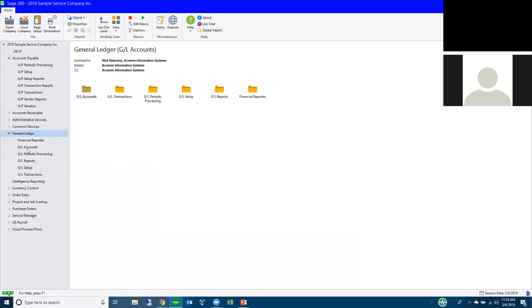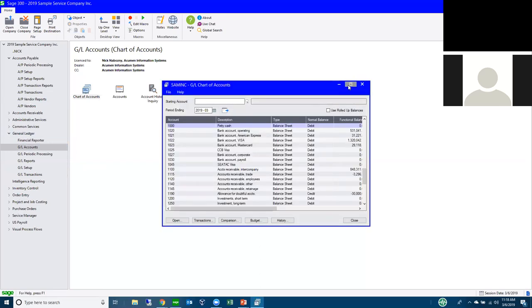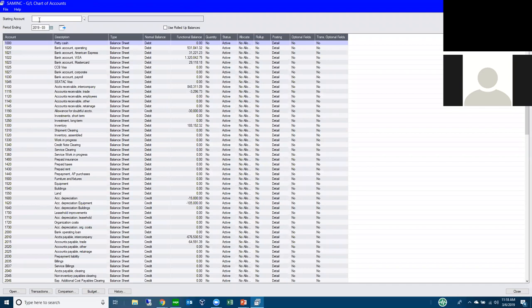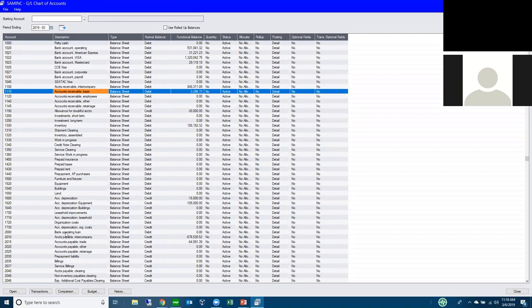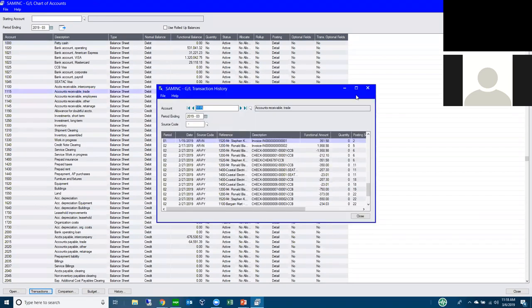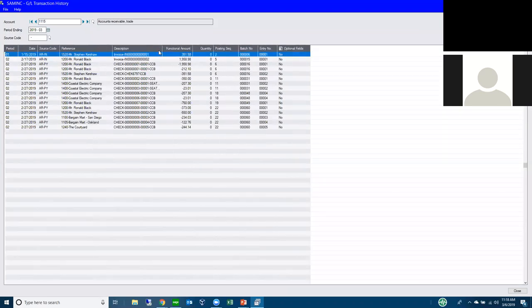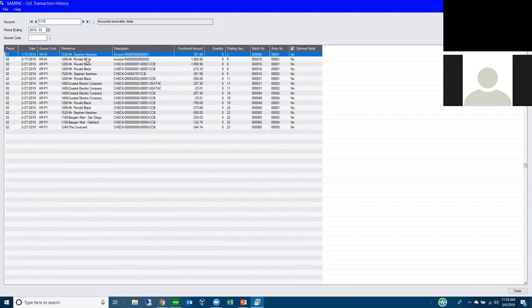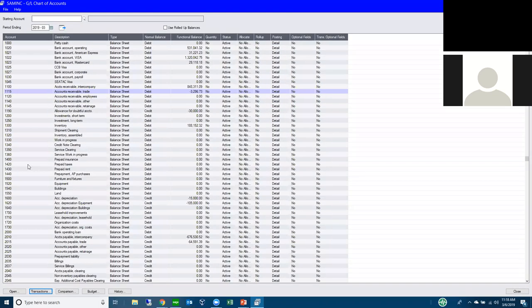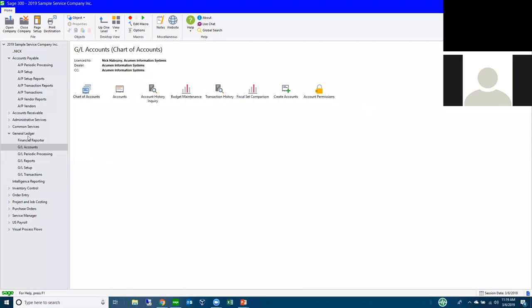Now let's look at drill down, because we'll revisit it in the sub-ledger modules shortly. Looking at accounts receivable trade transactions, I can see reference and description fields showing customer number, customer name, document type, and document number. We get lots of questions about drilling down and not finding the information needed. We'll cover where that information comes from when we get to payables and receivables.